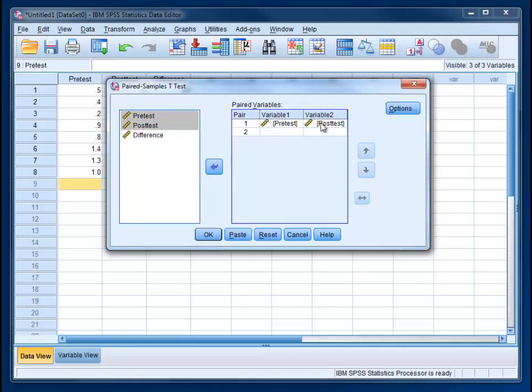Which goes in which is not really important. It may change the sign of the result, plus or minus, but it's not going to change the actual t-value or whether it's significant or not. There aren't really any options you're likely to want to choose. So go ahead and just click OK.